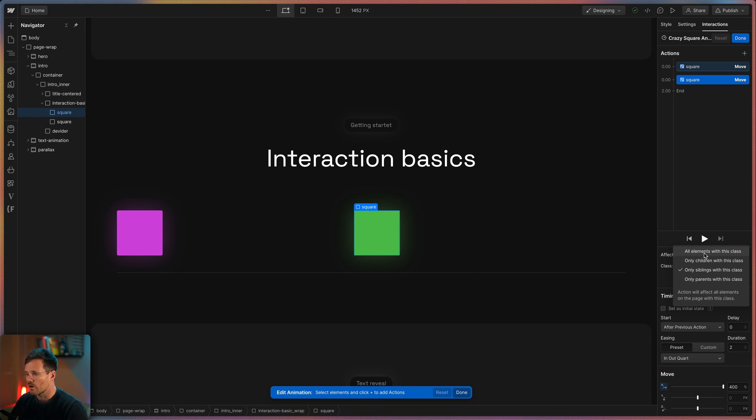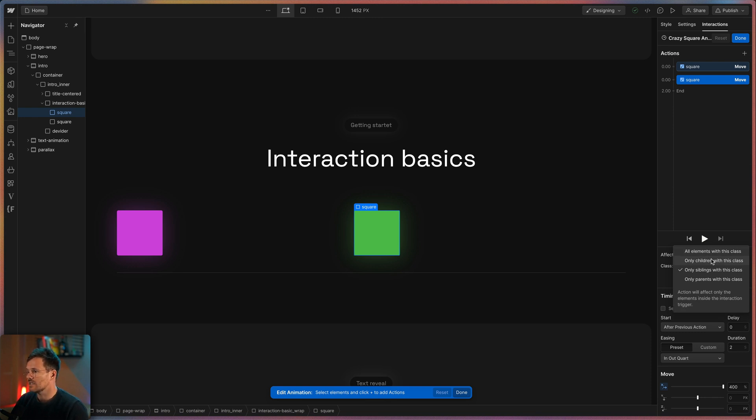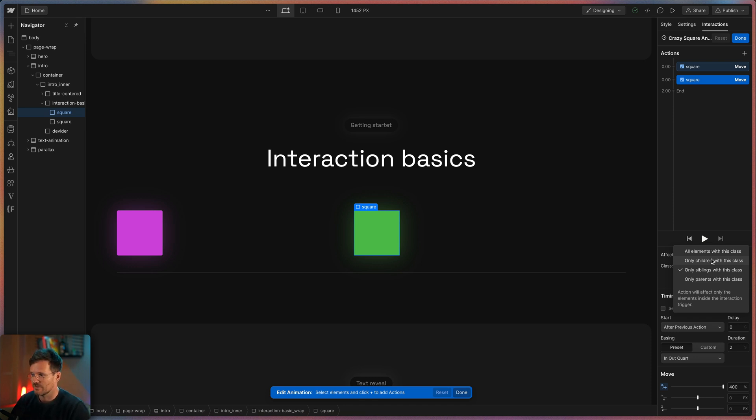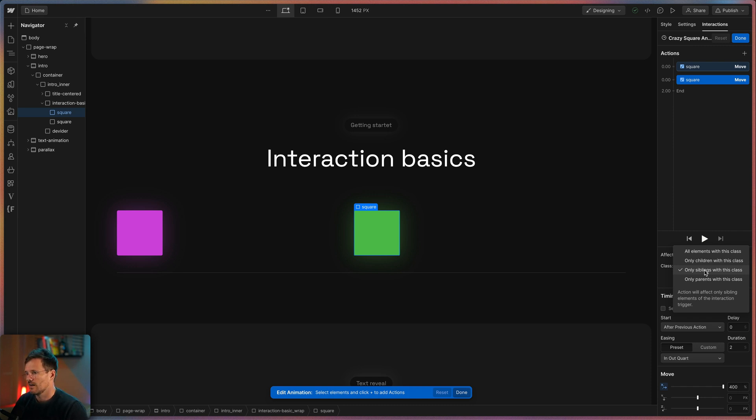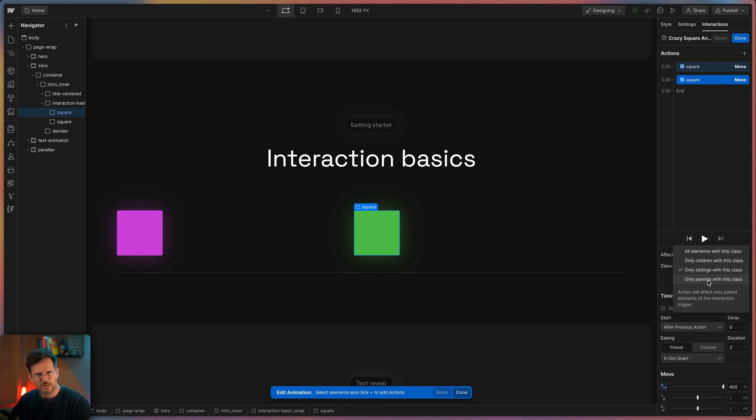Or I can choose only children with this class, what means that the green square would need to be in the violet square to have an effect. Only siblings means that the violet square and remember the violet one is the trigger we need to click and the green one are siblings that share one parent div. Only parent would have an effect if the violet square would be within the green square.